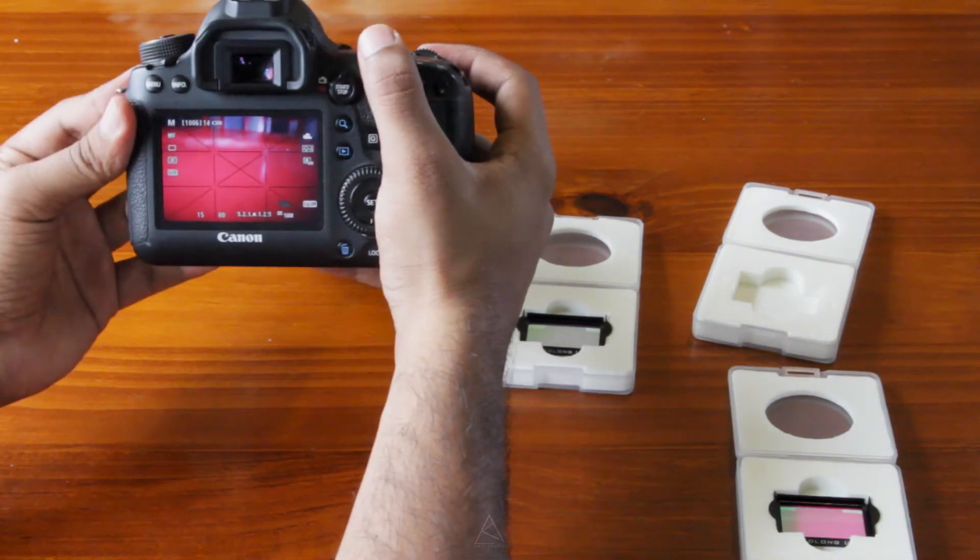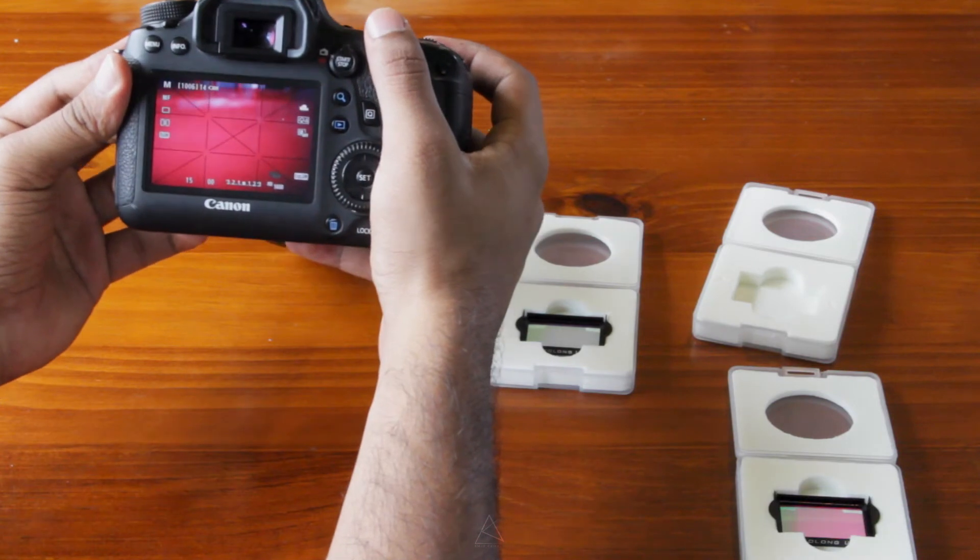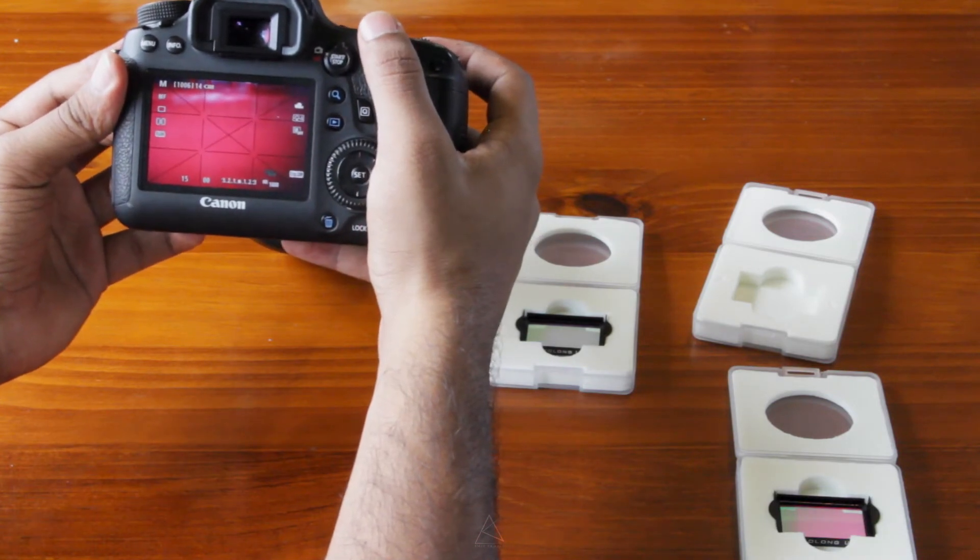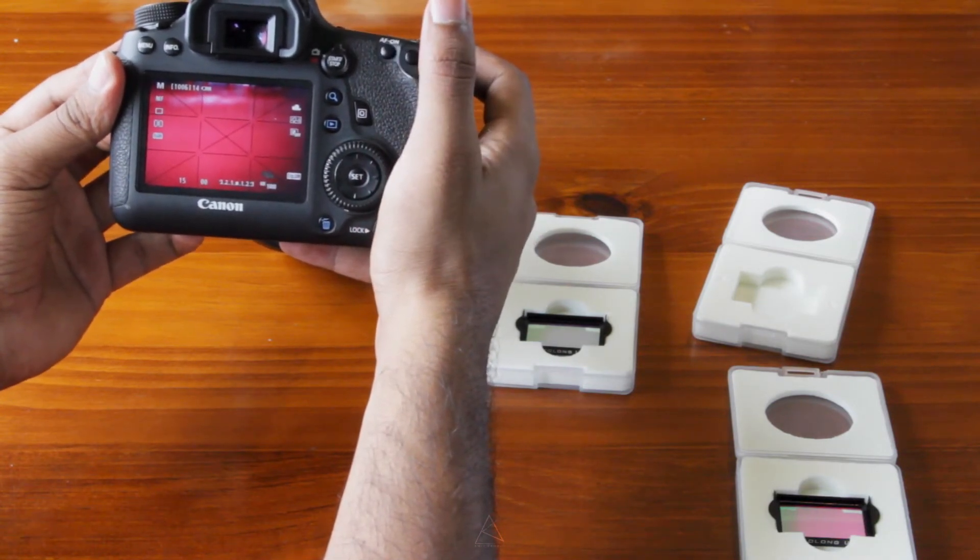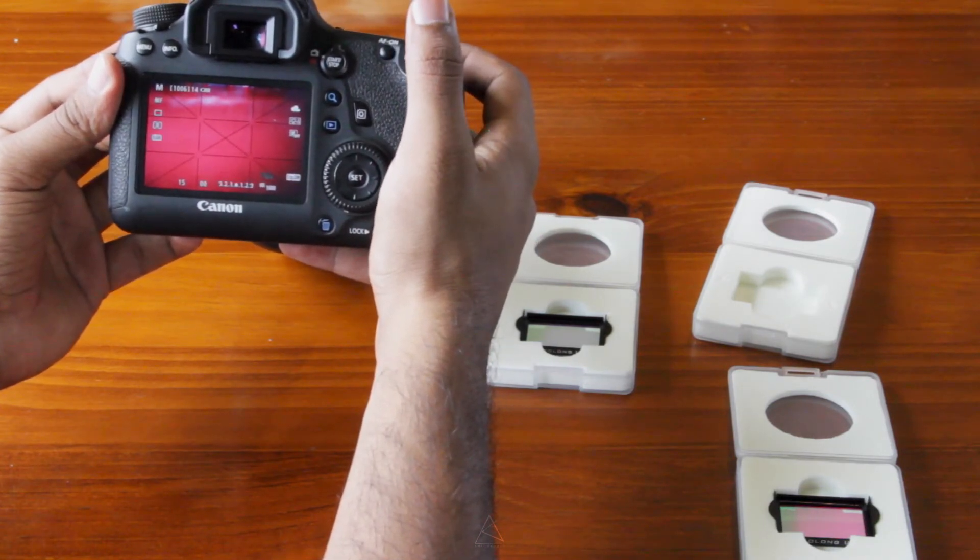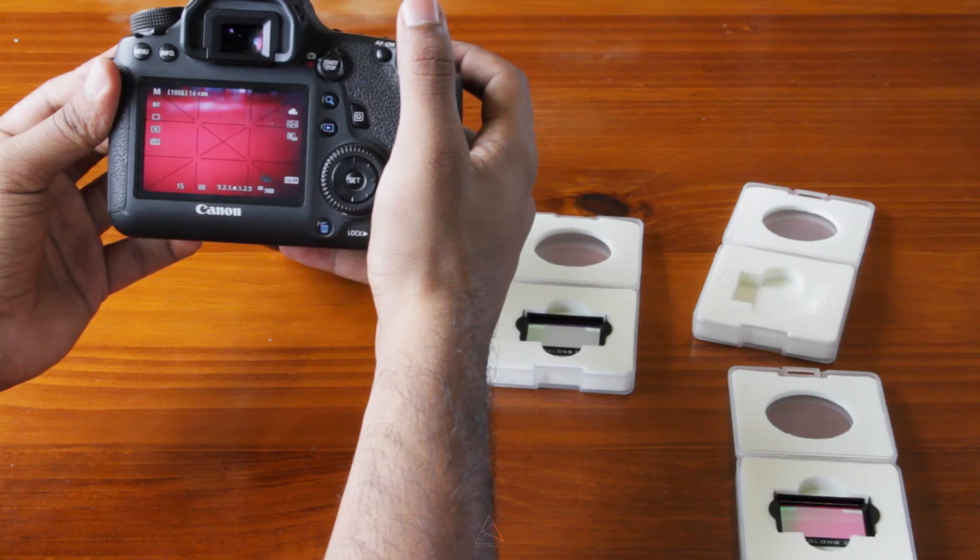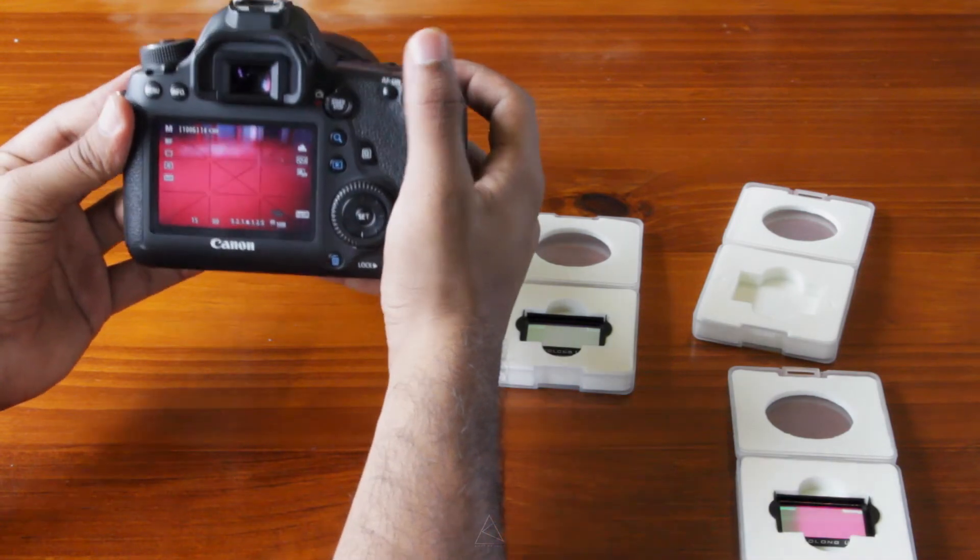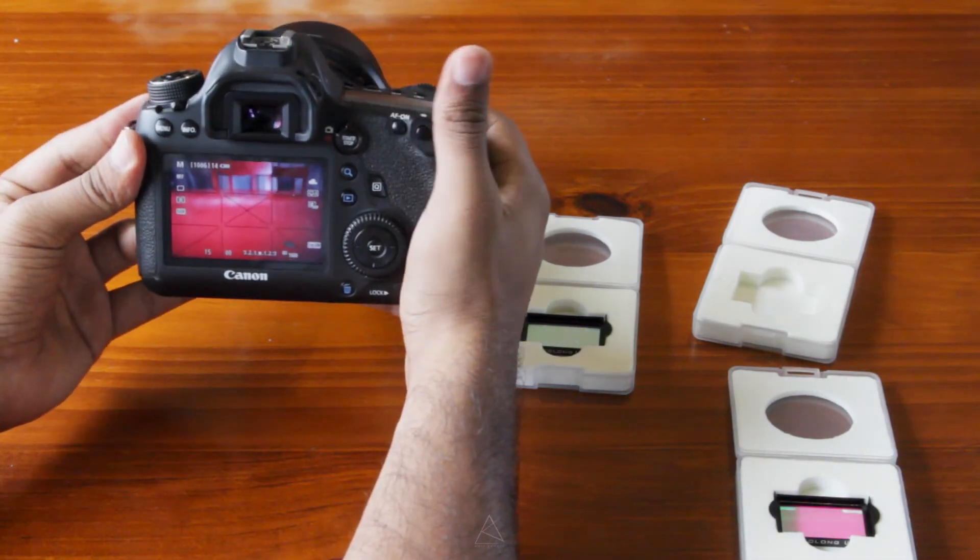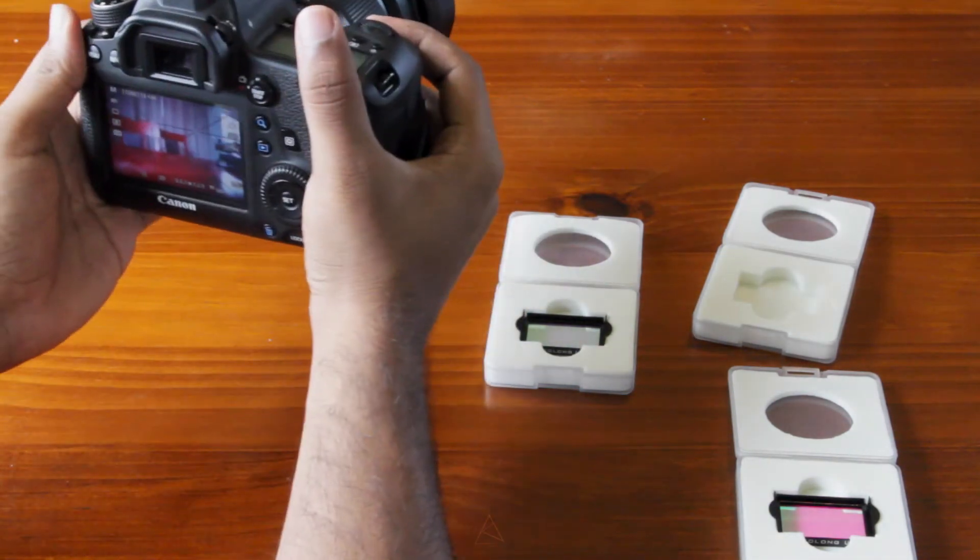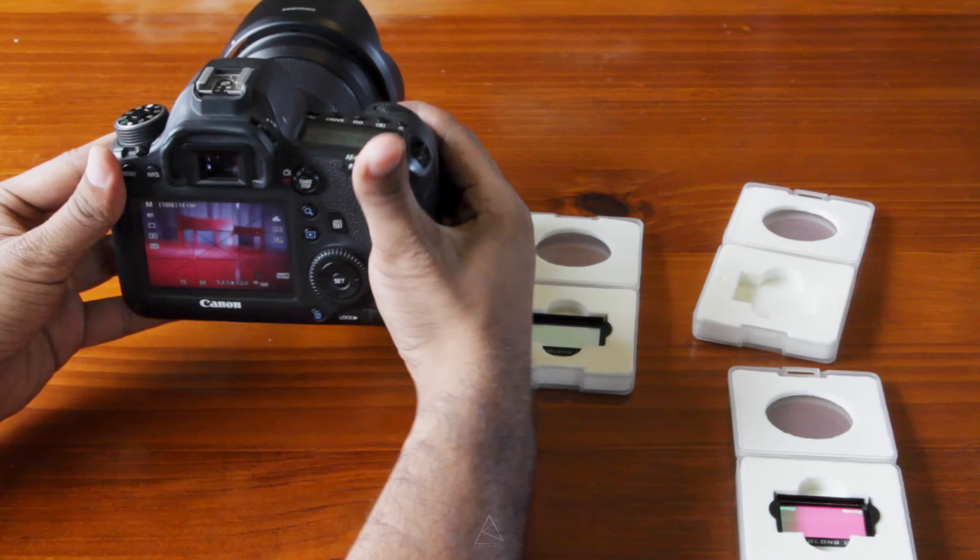That's done really well. And you can see, again, it has this nice little pink red color cast. So that's how all these three filters work. There it is.